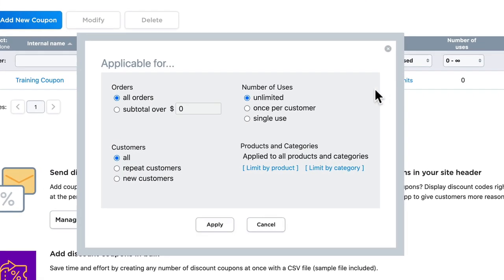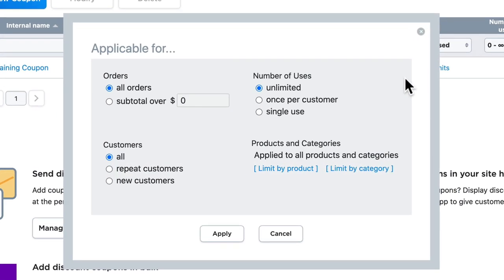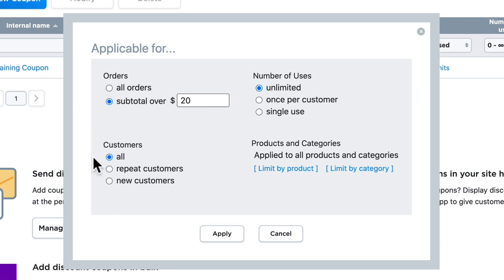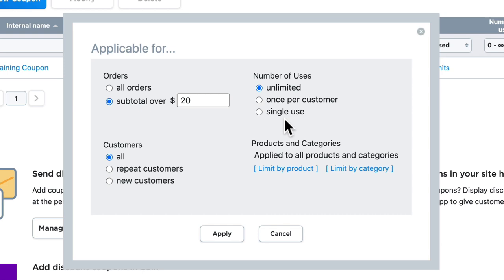If I click on no limits, it's going to bring up a dialog box where I can set the parameters for an order that has to be a certain subtotal. So let's just say the order must be at least $20. I can set it up for new customers, repeat customers, or everyone, and I can also limit it once per customer. And it can even make this a single-use coupon. So let's say for instance I was running a contest on my site...